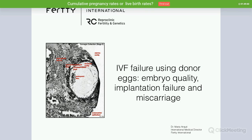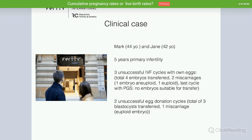Good evening to everyone. Thank you to Egg Donation Friends for inviting me to present this webinar about IVF failure using donor eggs — embryo quality, implantation failure, and miscarriage. I would like to start with a clinical case. Mark was 44 and Jane was 42. They came with five years of primary infertility, three unsuccessful IVF cycles with Jane's eggs, four embryos transferred, two miscarriages, one aneuploid embryo and one euploid. In the last cycle they did PGS and had no embryos suitable for transfer.